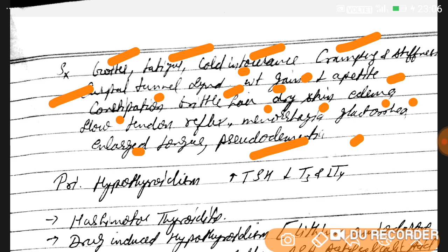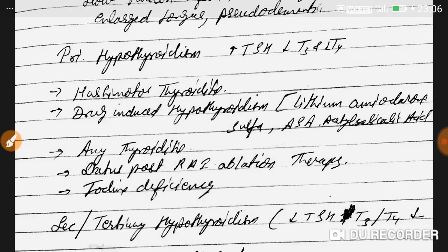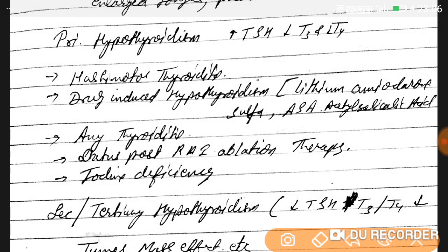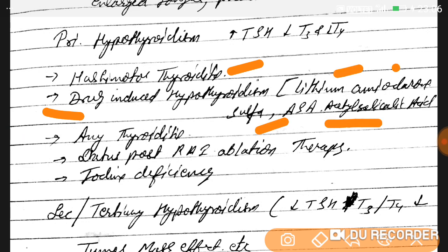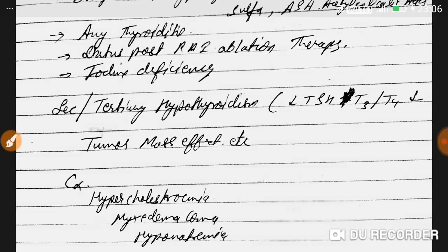In primary hypothyroidism, TSH is increased and T3/T4 are decreased. Causes include Hashimoto's thyroiditis, drug-induced hypothyroidism — such as lithium, amiodarone, sulfa drugs, and aspirin — any thyroiditis, status post radioactive iodine ablation therapy, and iodine deficiency.